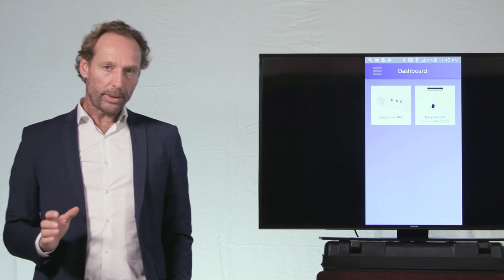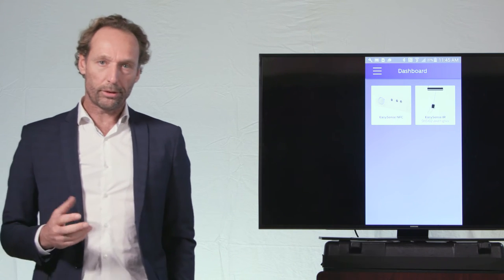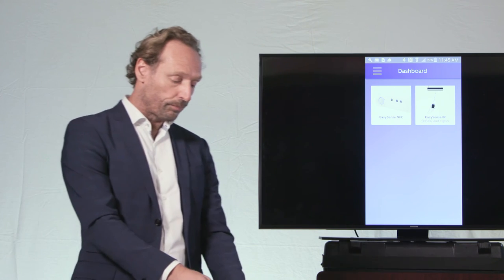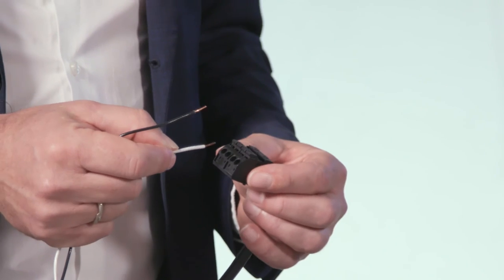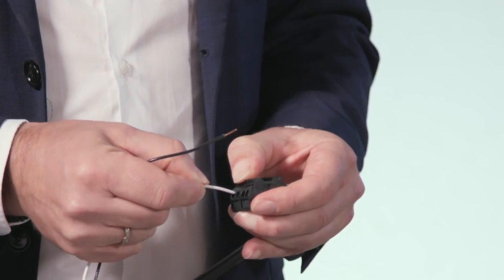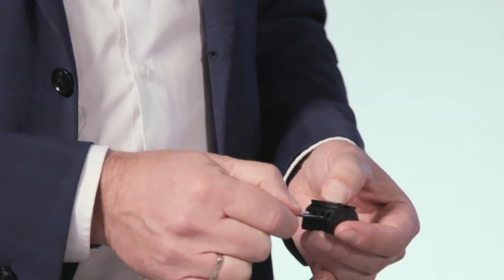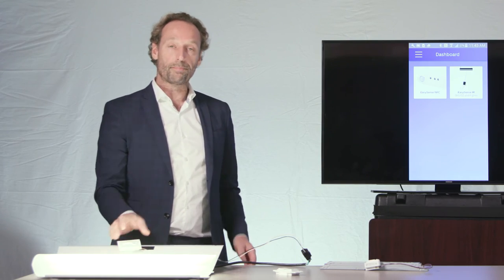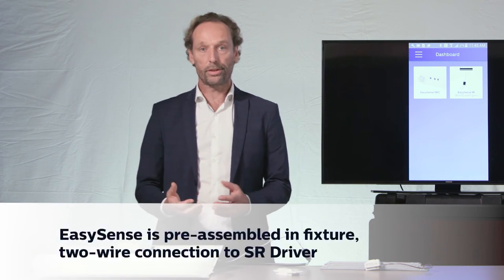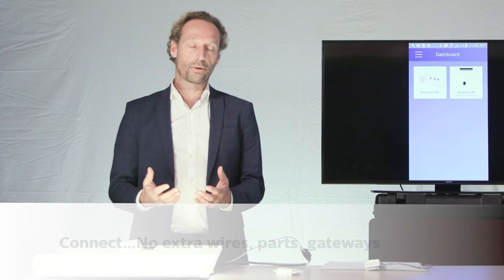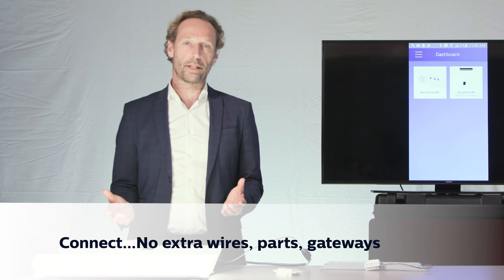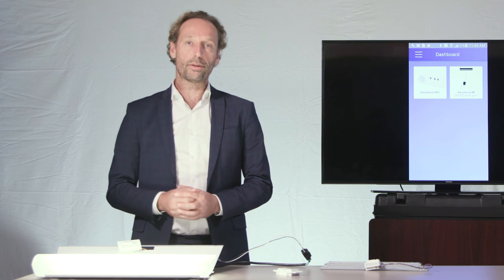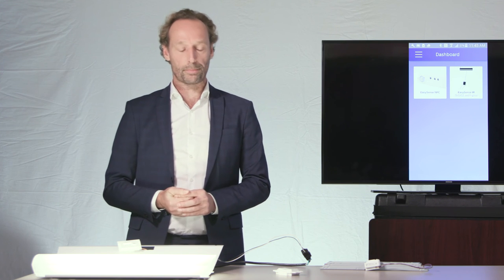Let me explain how easy it is to install the EasySense product. All you have to do is wire the fixture with line and neutral, and install the EasySense into the fixture. Every fixture will have an EasySense inside and only needs line and neutral. There's no need for a gateway or complicated dashboard - everything can be organized in the field using the Philips Field apps.